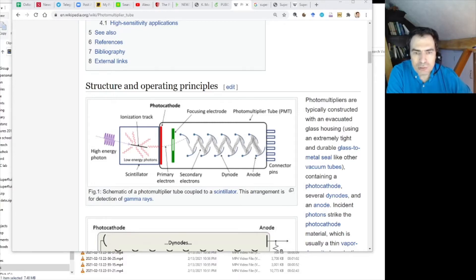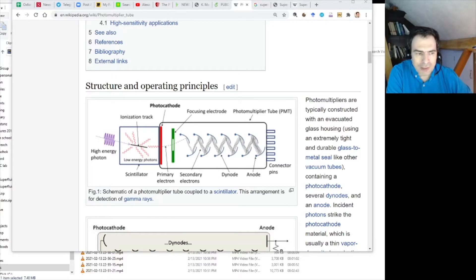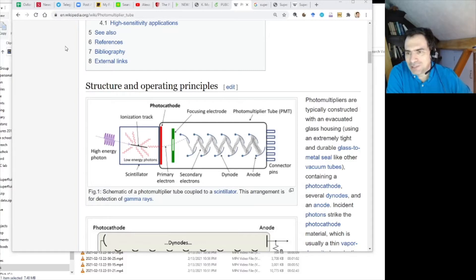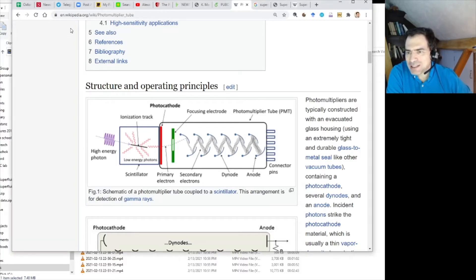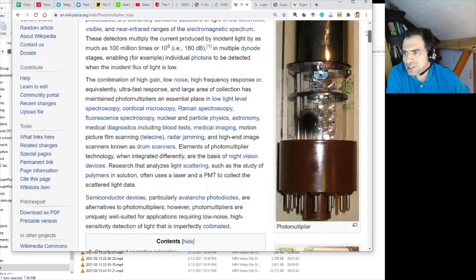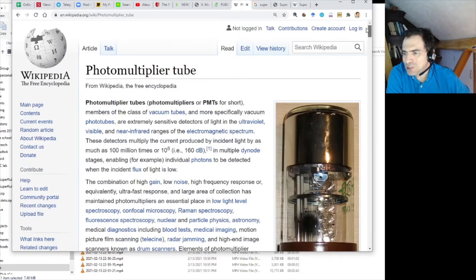There are two different approaches. In fact there are a lot of approaches but I will tell you about just two. One very old one and one new one. The first one is photomultiplier. Here's a Wikipedia article. It has nice pictures.